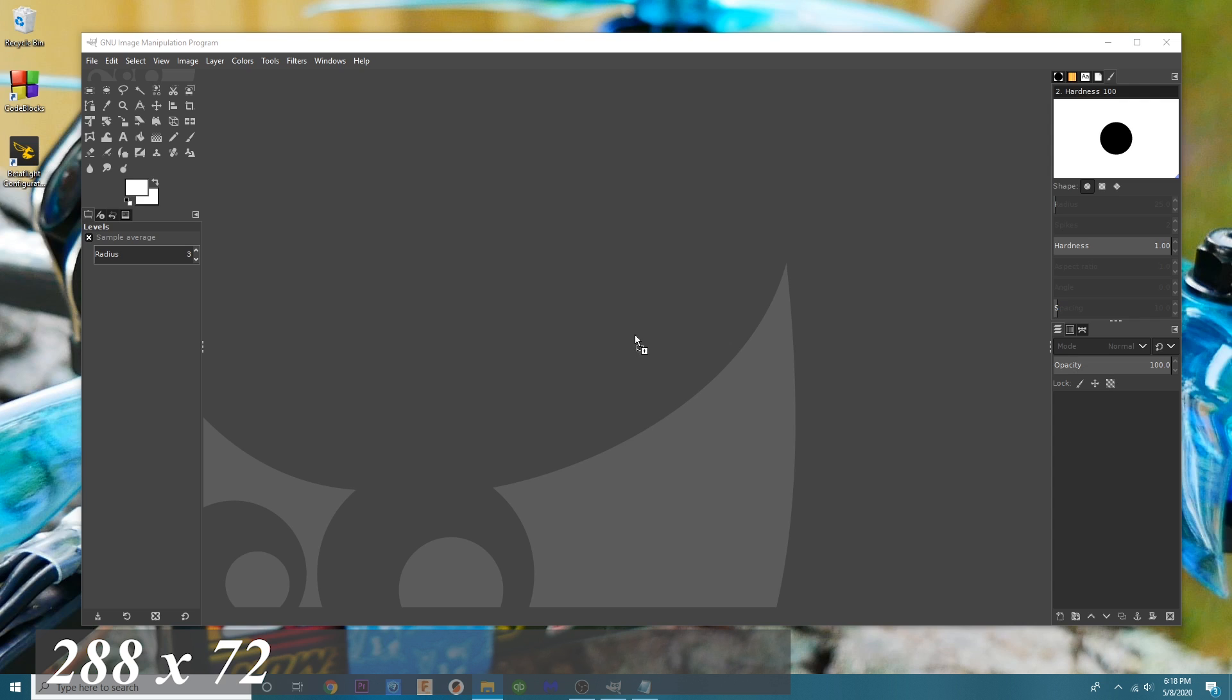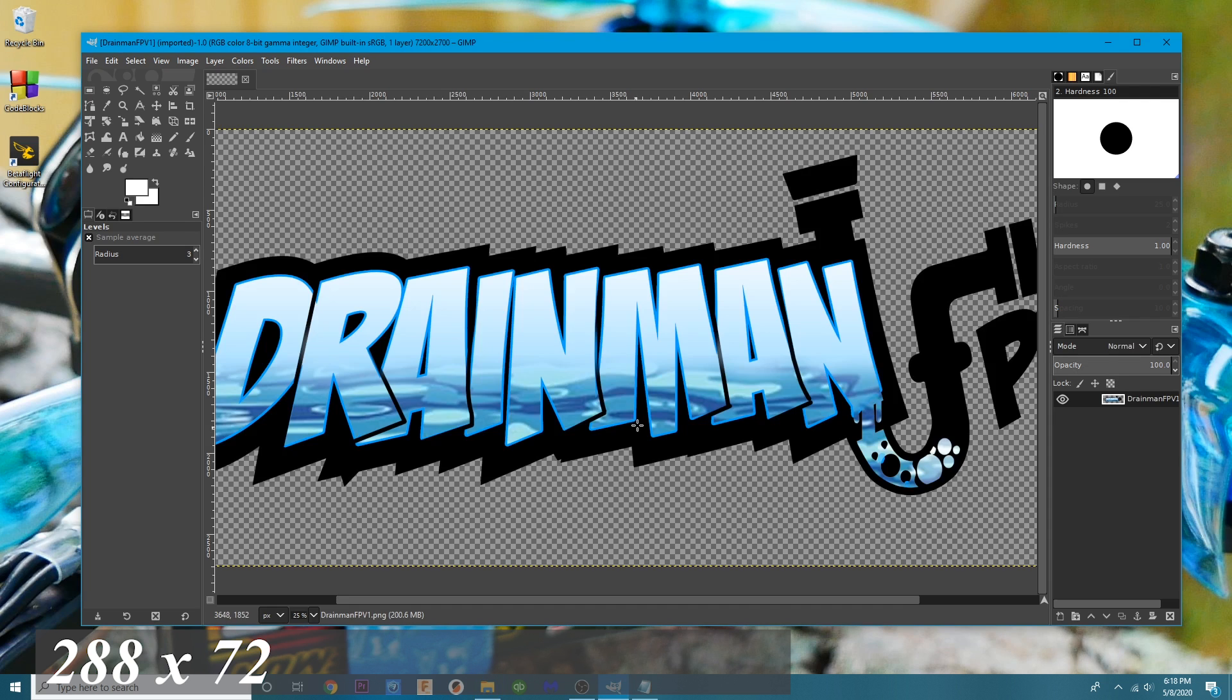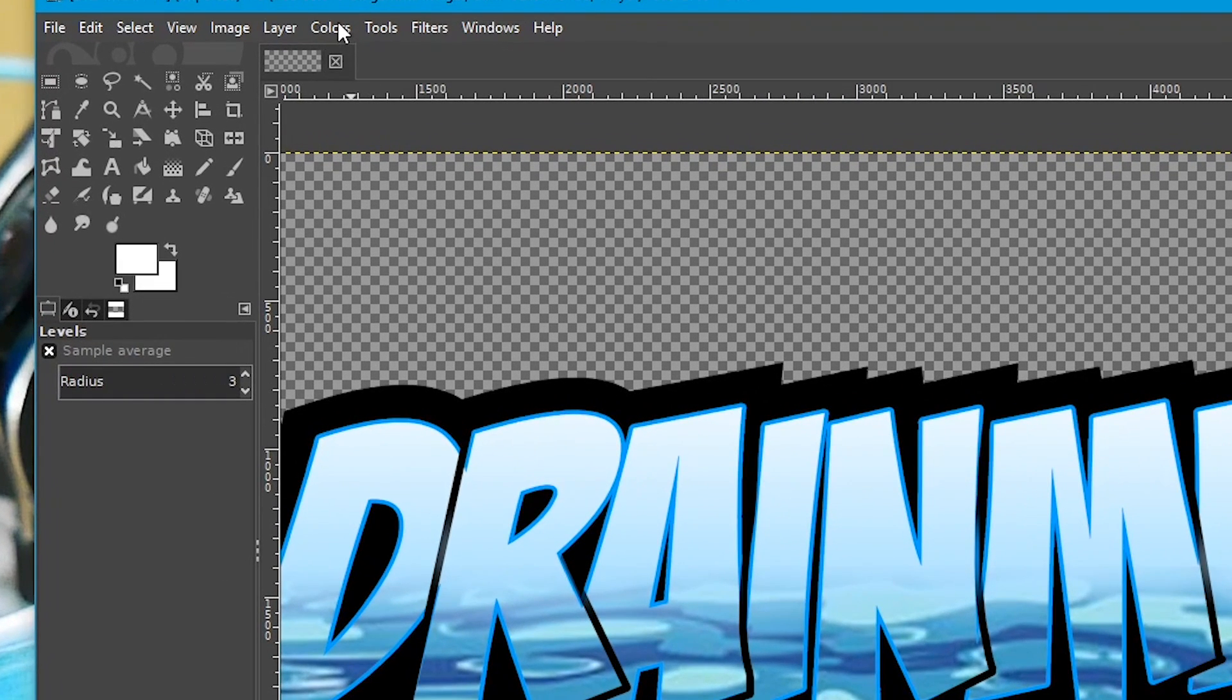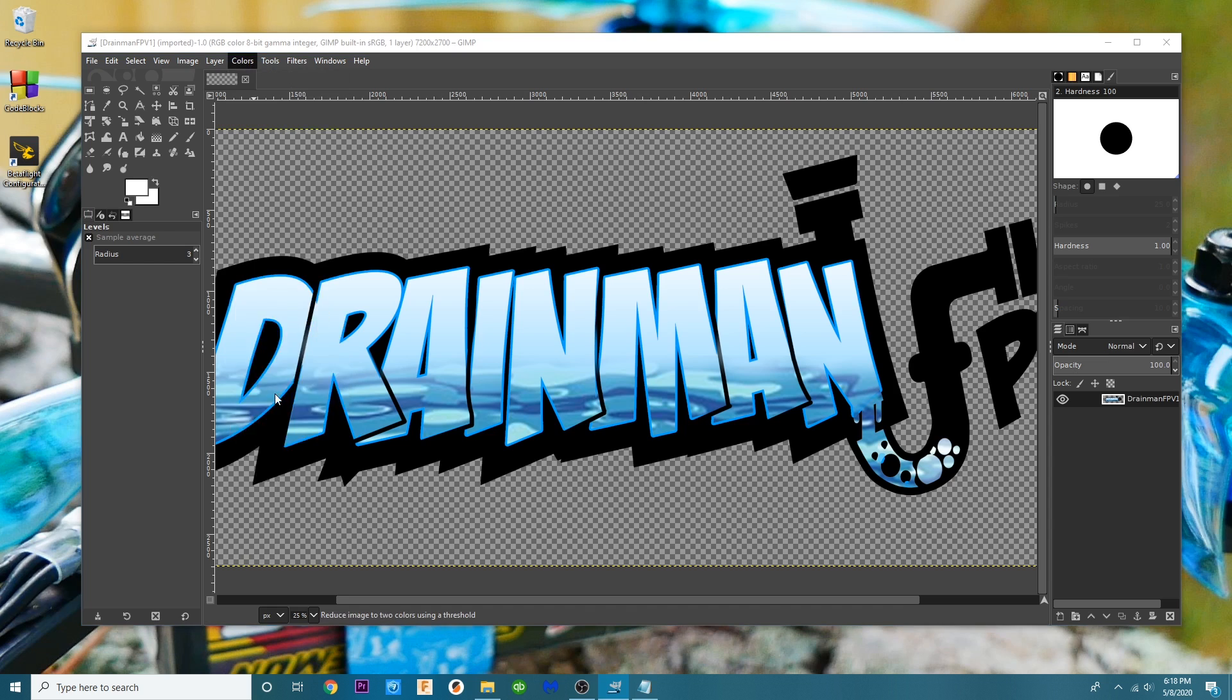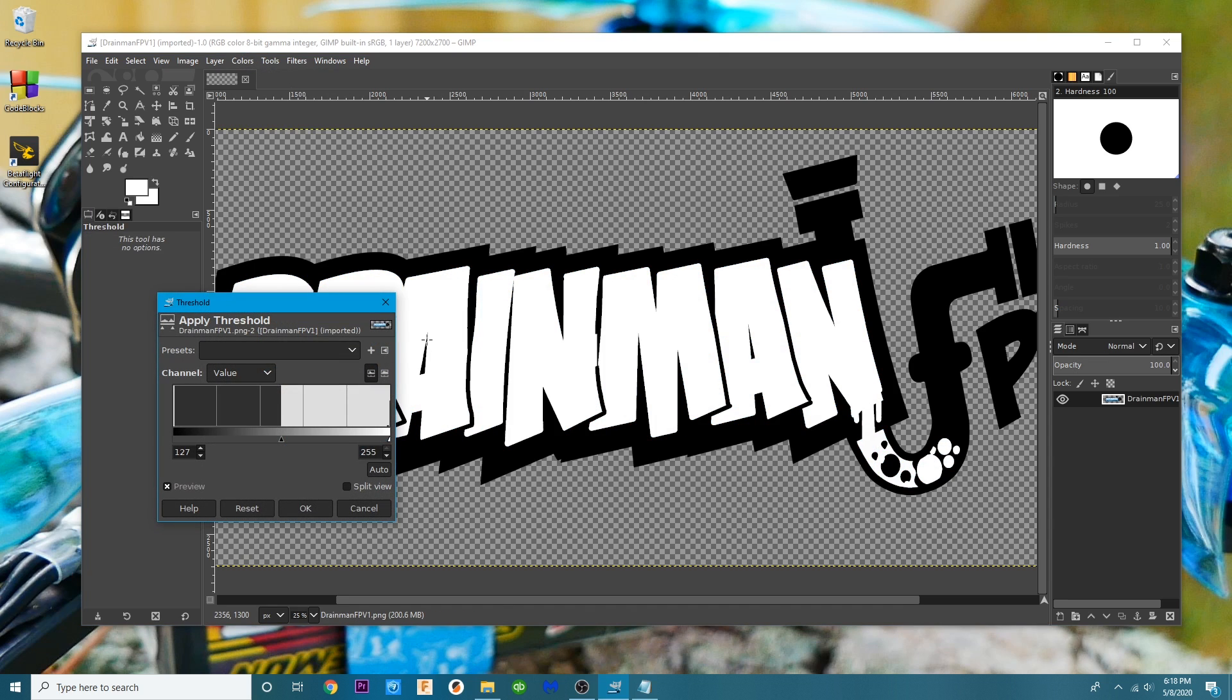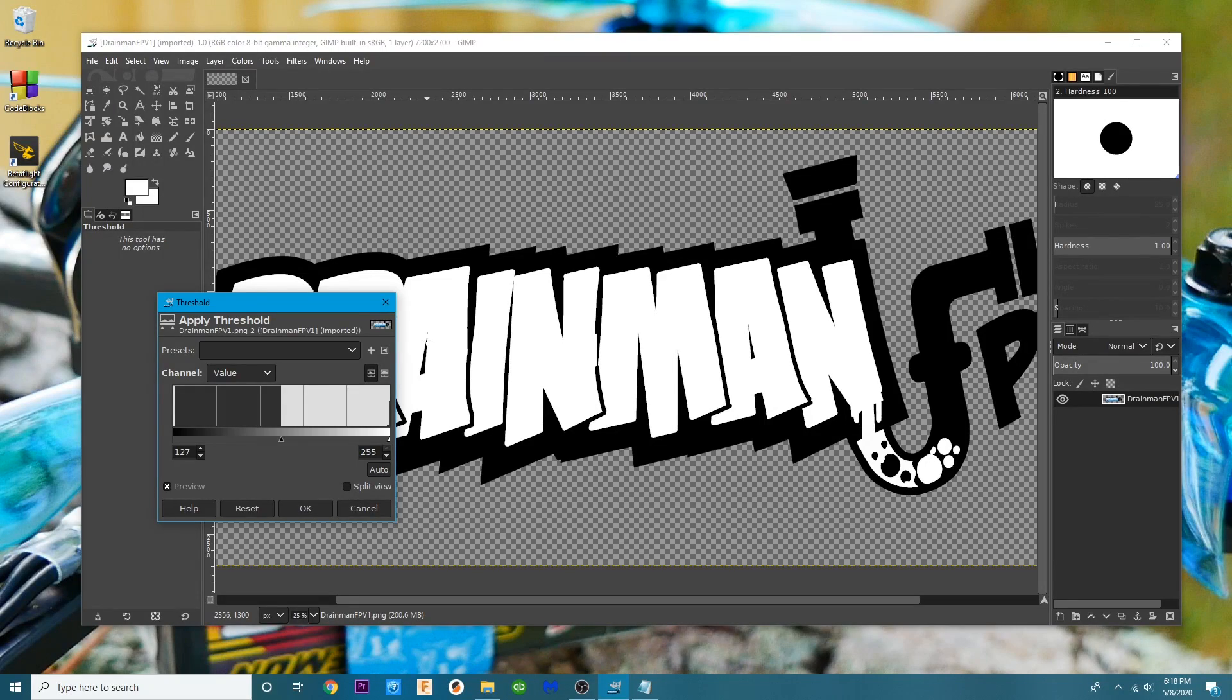The next thing to do is to go ahead and drop your logo in. So I'm going to go ahead and I'm going to go to colors. I'm going to scroll down to threshold and it didn't even give me a chance to explain it. It's already happened.